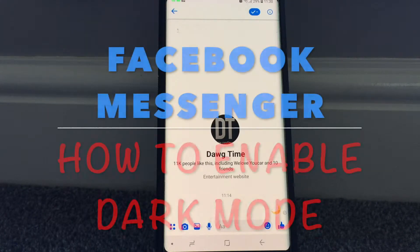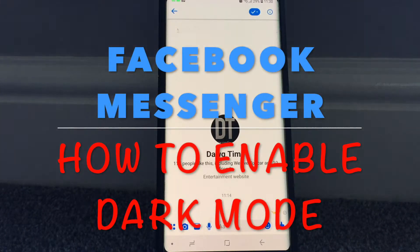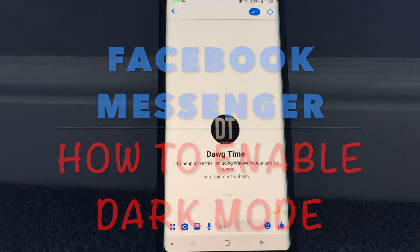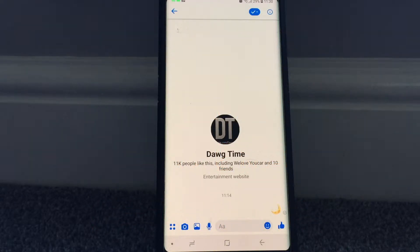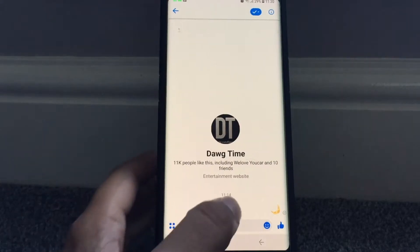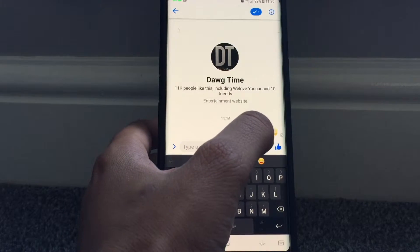Hey guys, welcome to Wagwan Apps. This is a quick video to show you how to enable dark mode in Facebook Messenger. It's just started rolling out, maybe a few days ago, and there's a special way to enable it — you need to send a message.